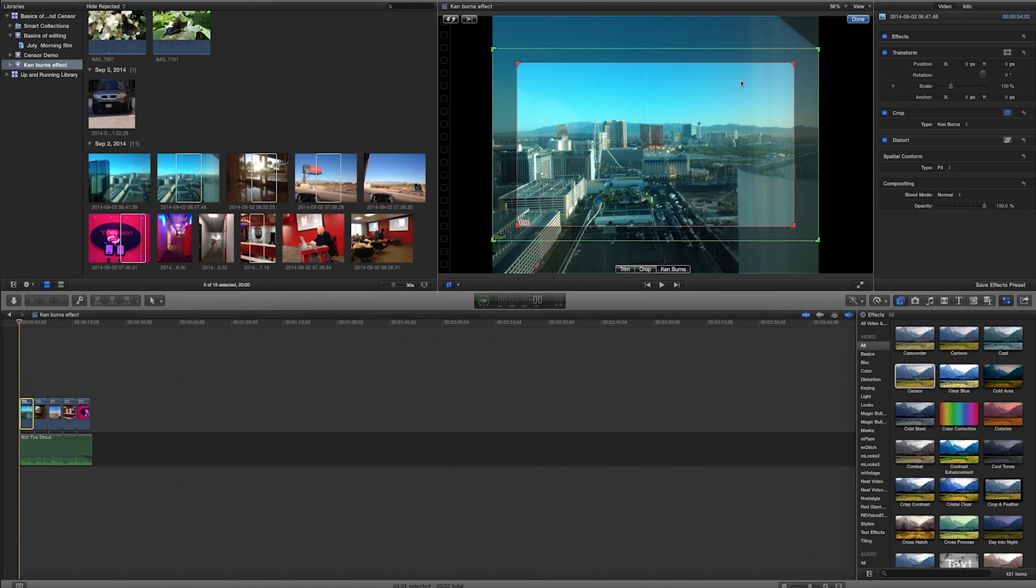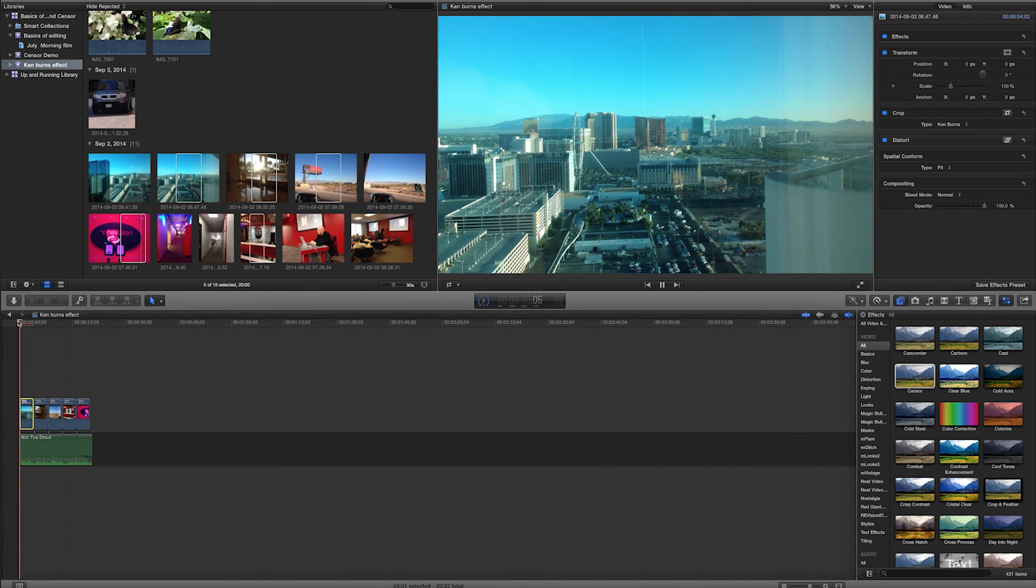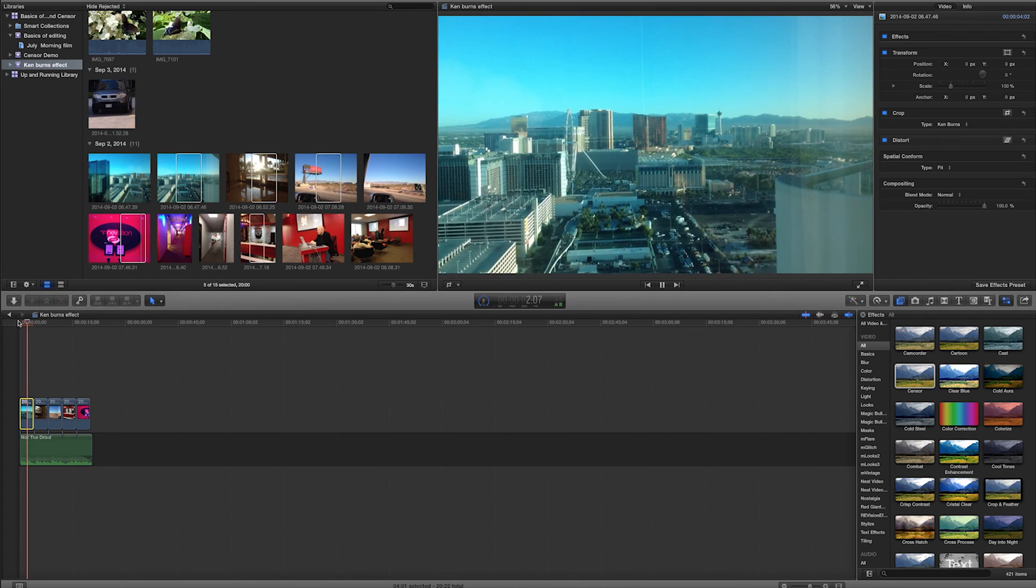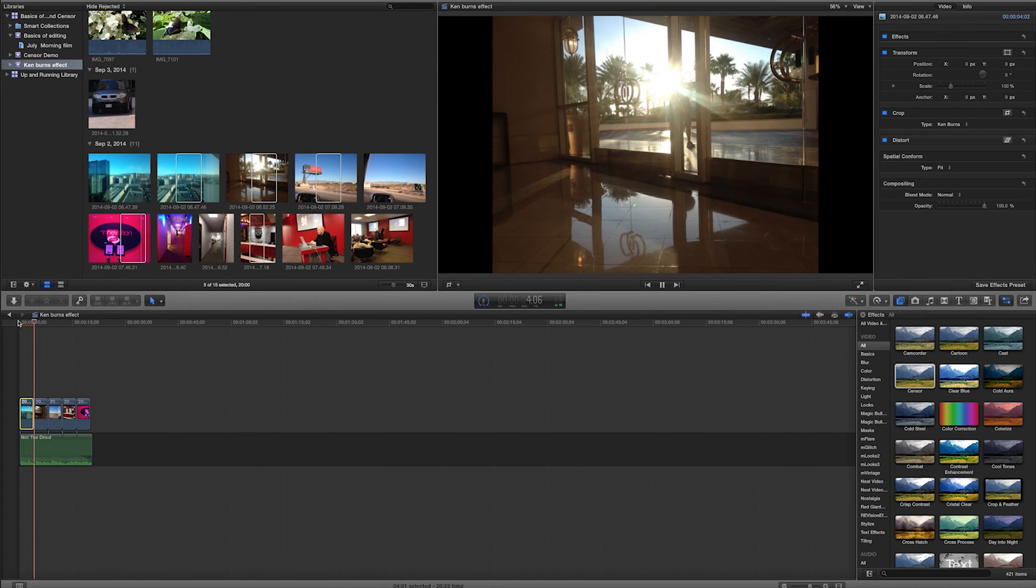Let's see what happens. I'm going to go ahead and hit done. And I'll play back just that section. And sure enough, from point A to point B, it animates.